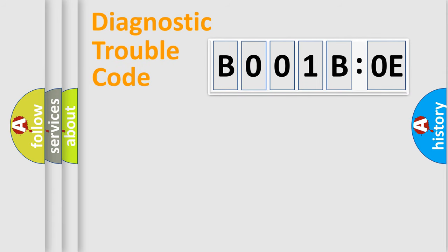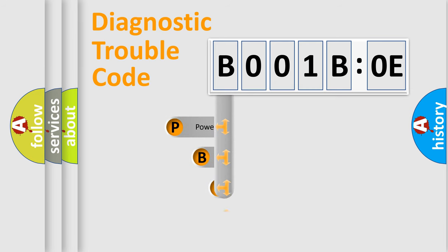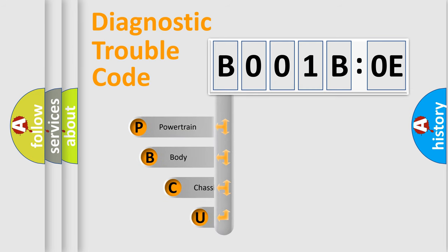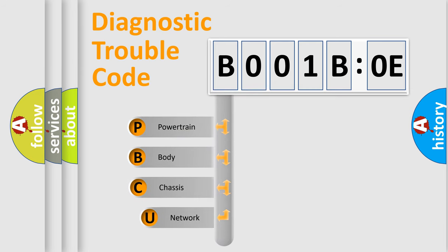First, let's look at the history of diagnostic fault code composition according to the OBD2 protocol, which is unified for all automakers since 2000.